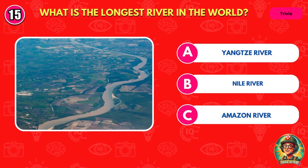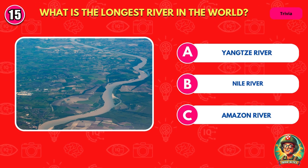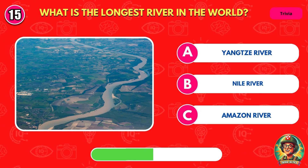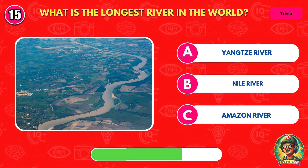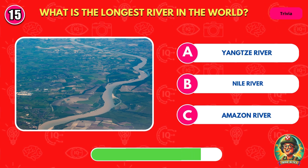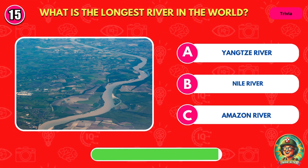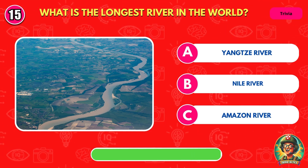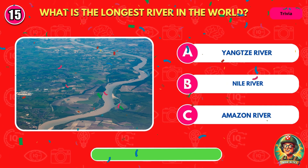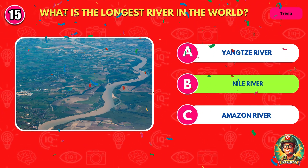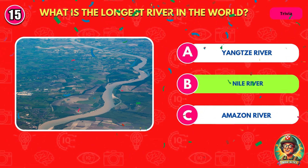What is the longest river in the world? You're right. It's the Nile River.